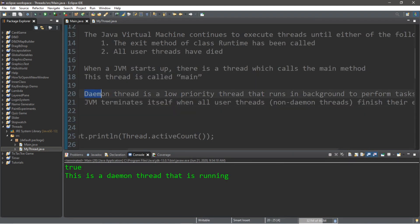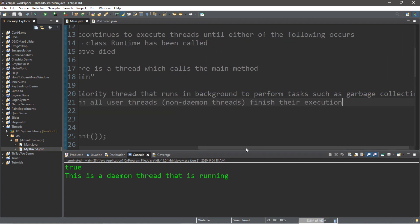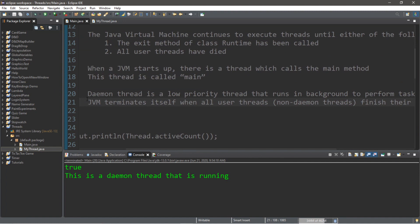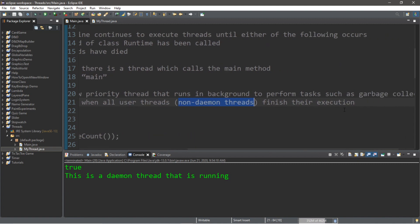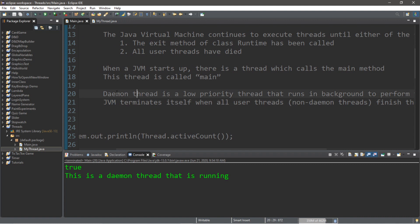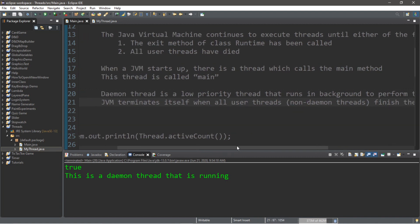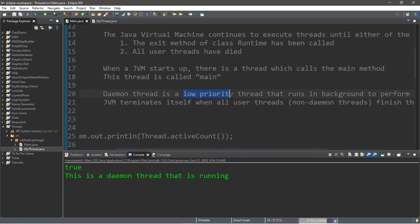Daemon threads are low-priority threads that run in the background to perform tasks such as garbage collection. The JVM will terminate when all user threads — non-daemon threads — finish execution. It's kind of like the JVM doesn't care if there are daemon threads running in the background — it exits as long as all user threads are done.